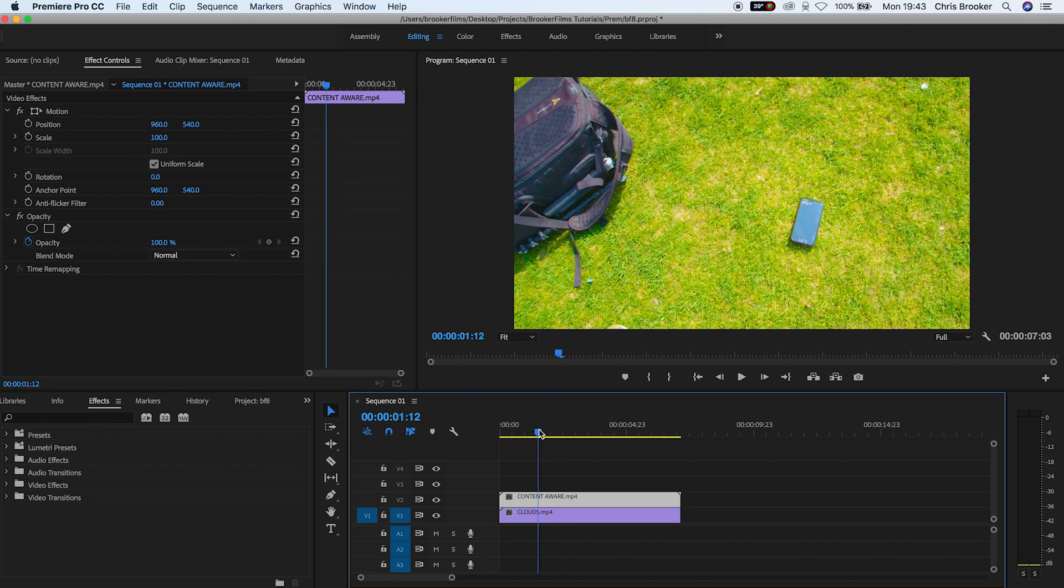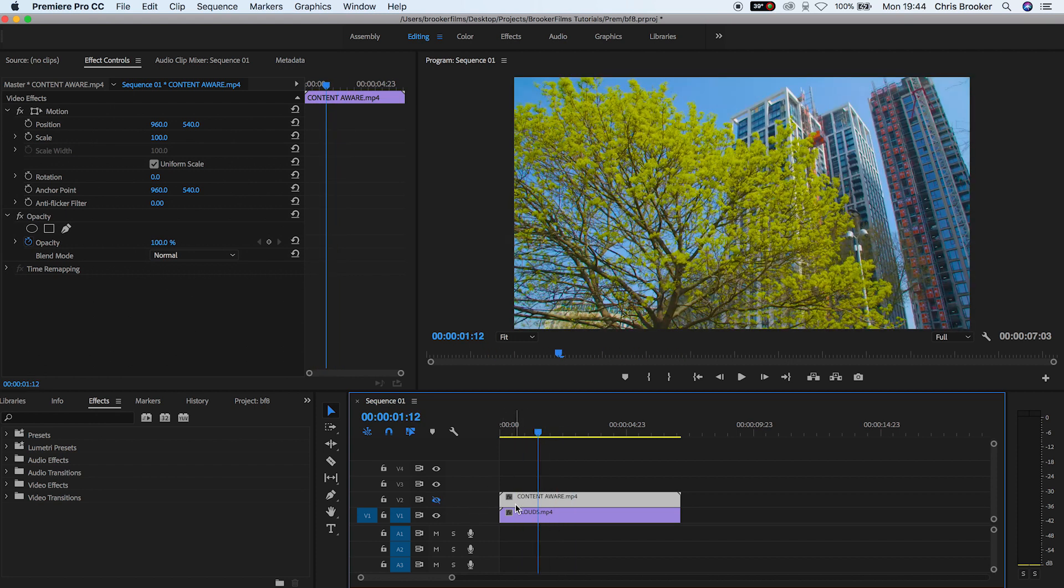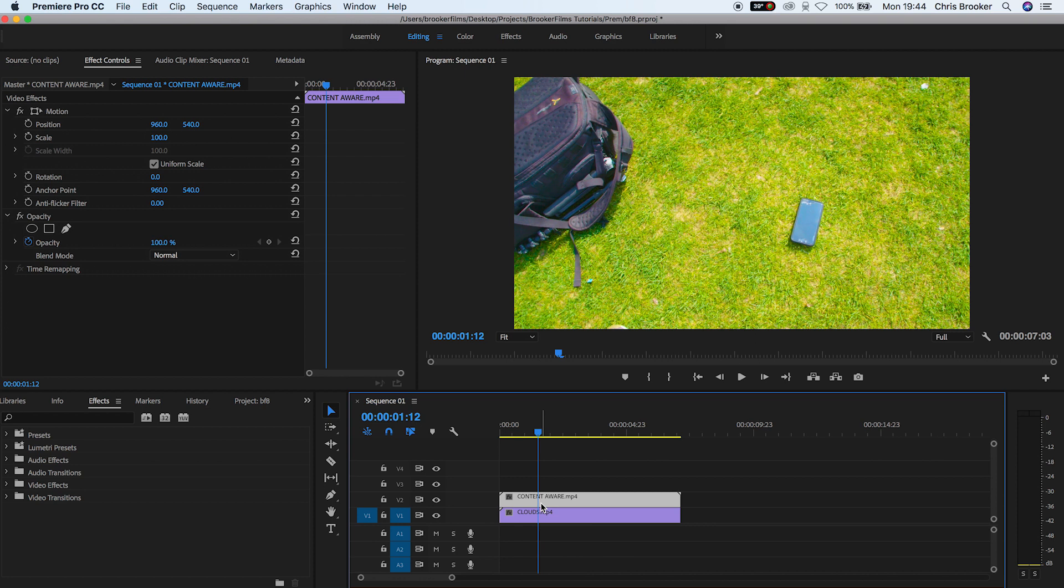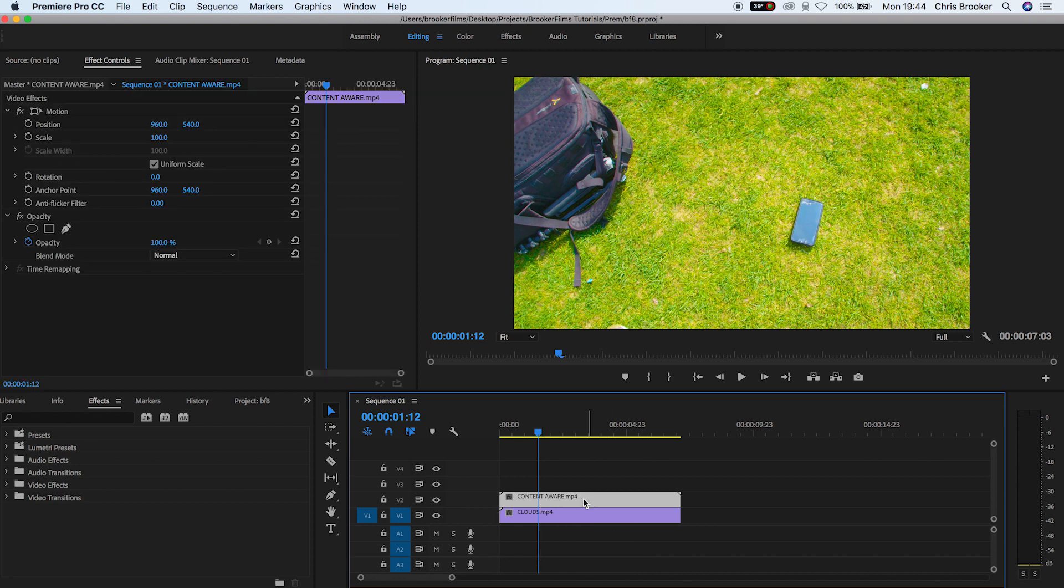To begin with, we want four copies of this ground layer, the one on top. So we're going to copy and paste that layer three times, so we'll have four different versions of this video layer.